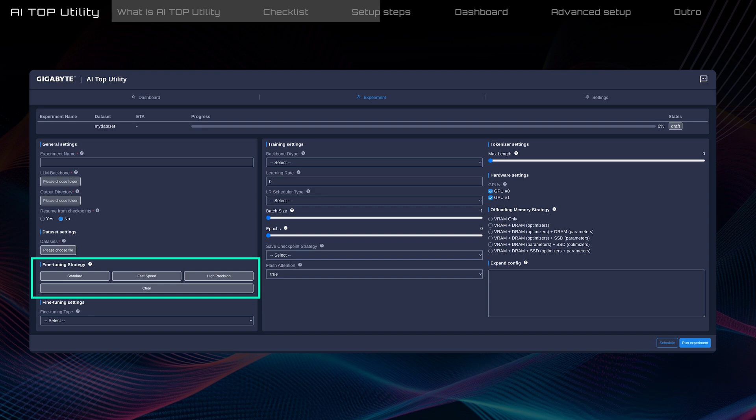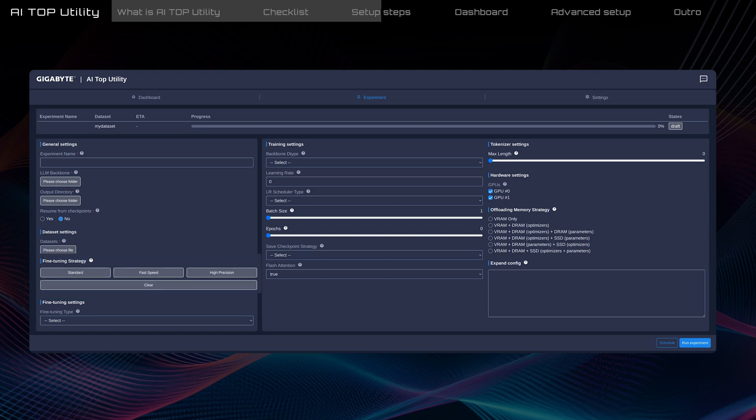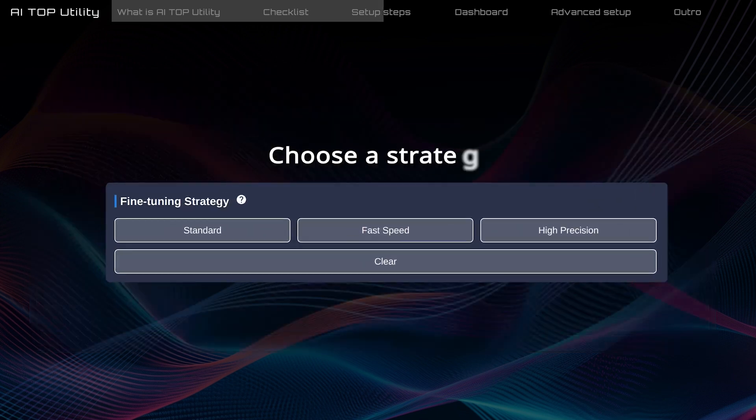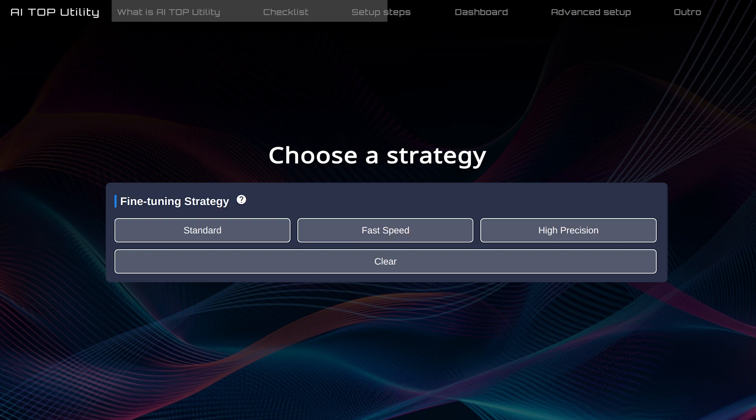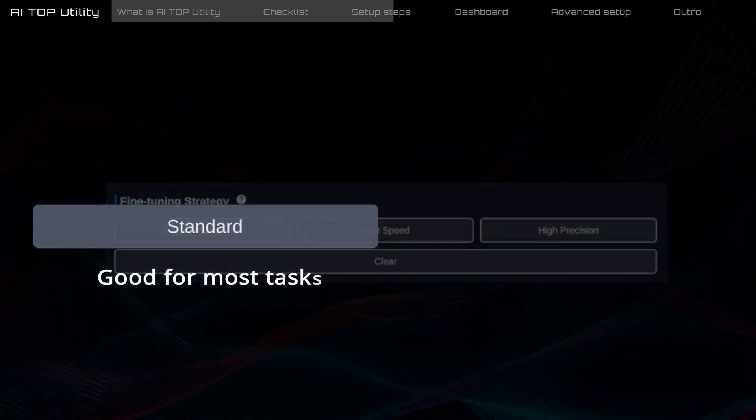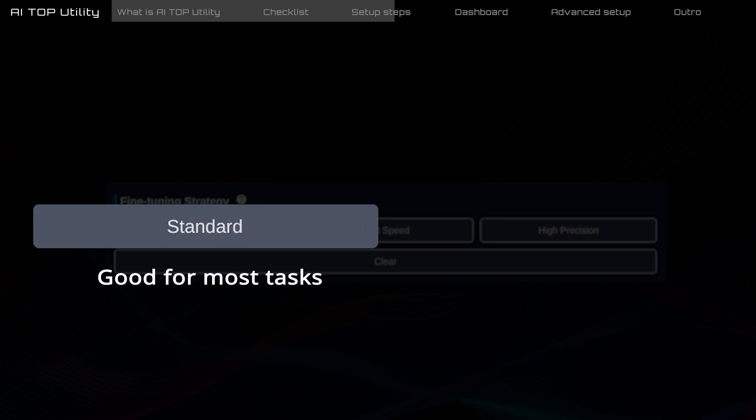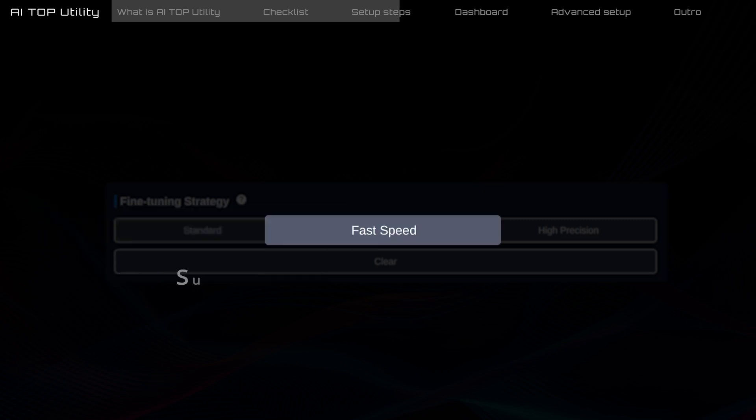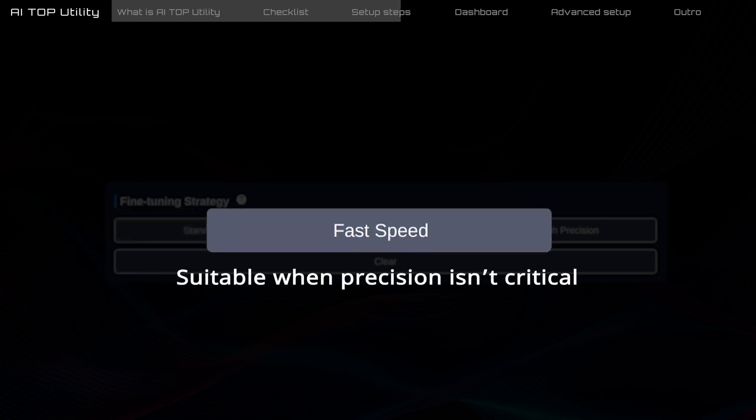In the fine-tuning strategy, choose one of the following strategies according to your task objective. The fine-tuning strategy determines how the model learns from your dataset. Standard balances training time and accuracy, good for most tasks. Fast speed is faster but might not learn everything in the dataset, suitable when precision isn't critical.